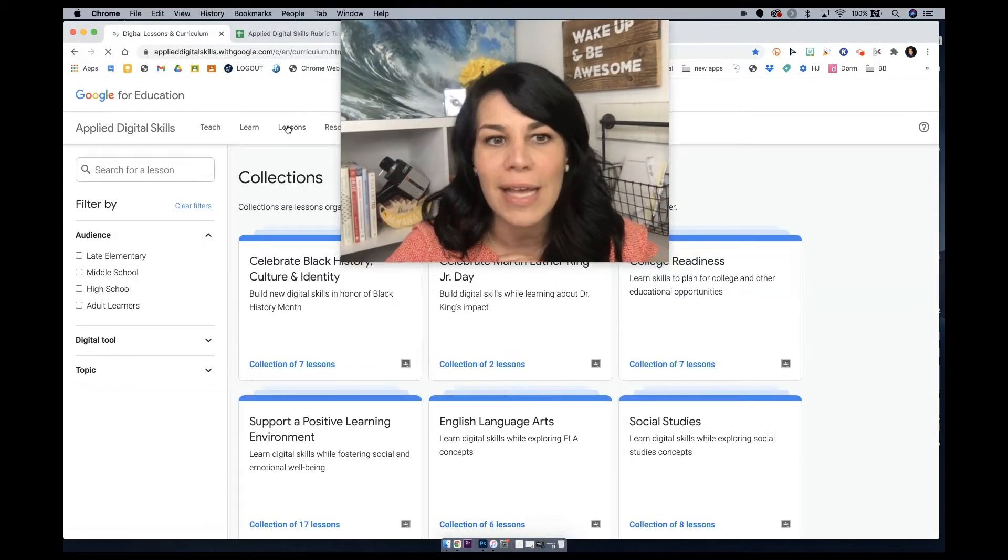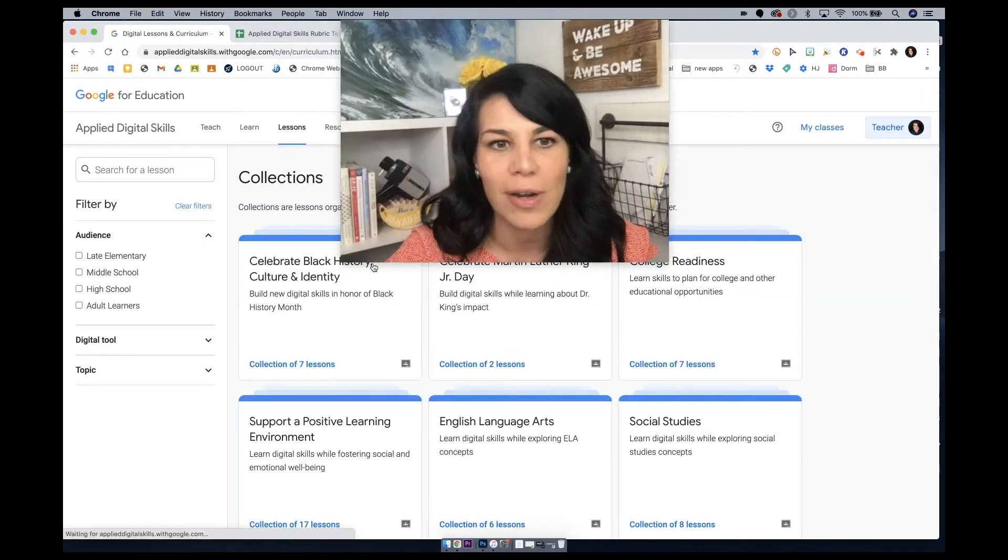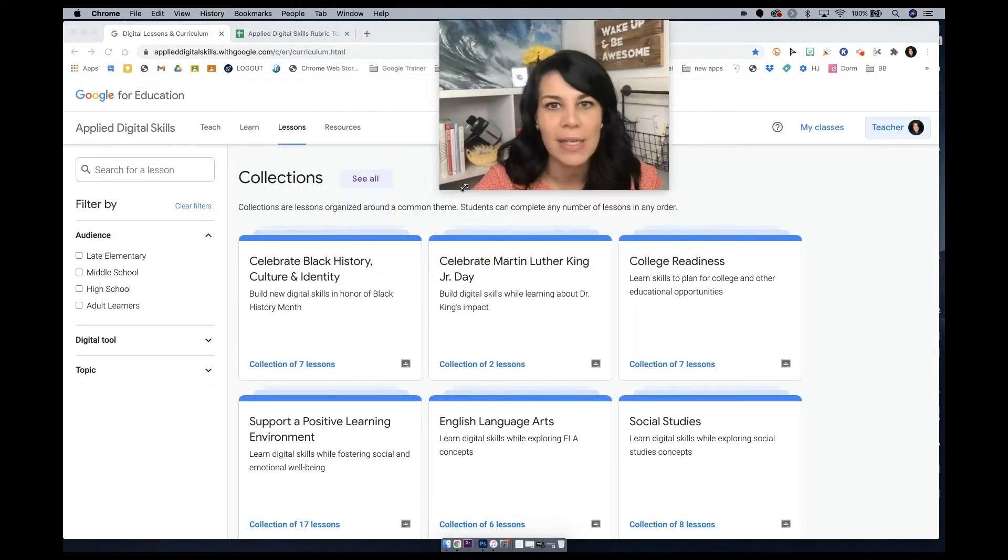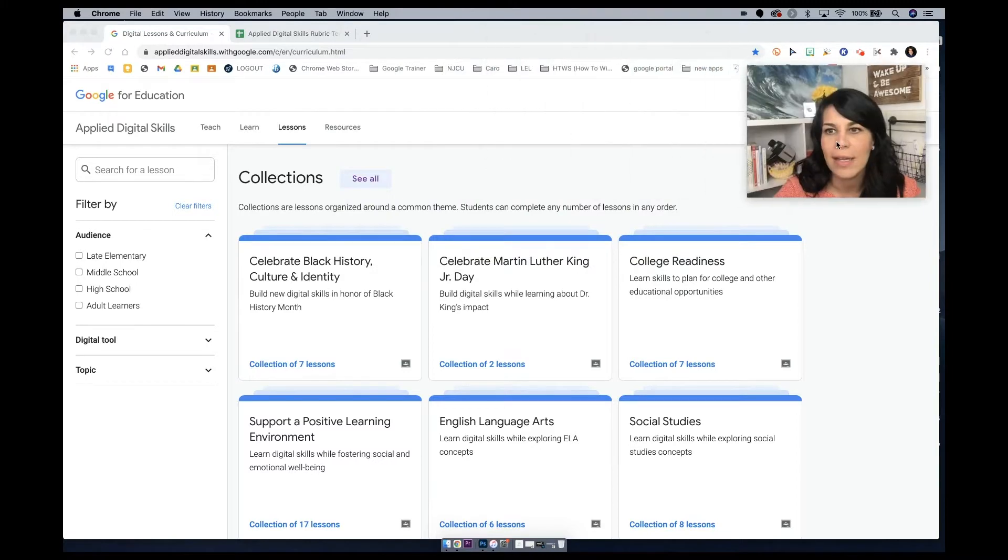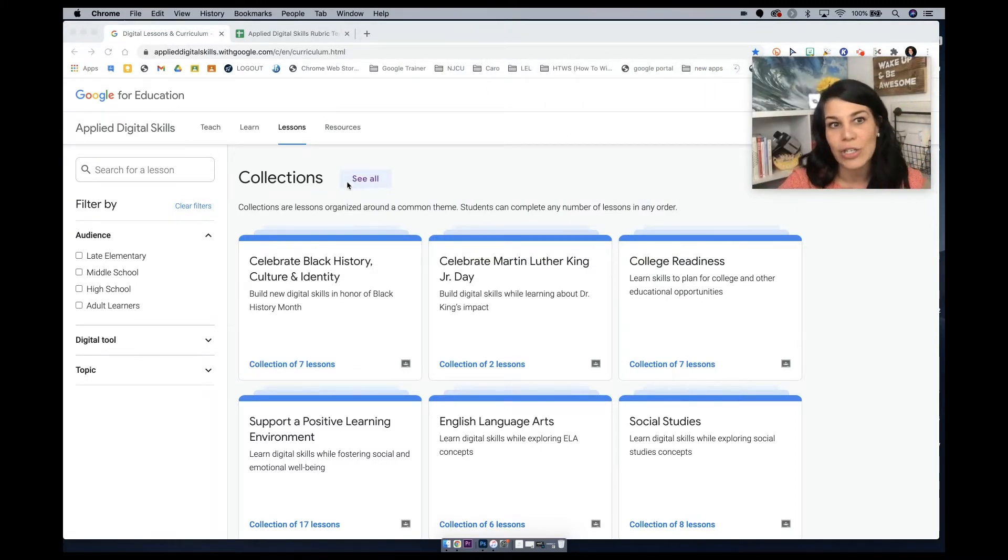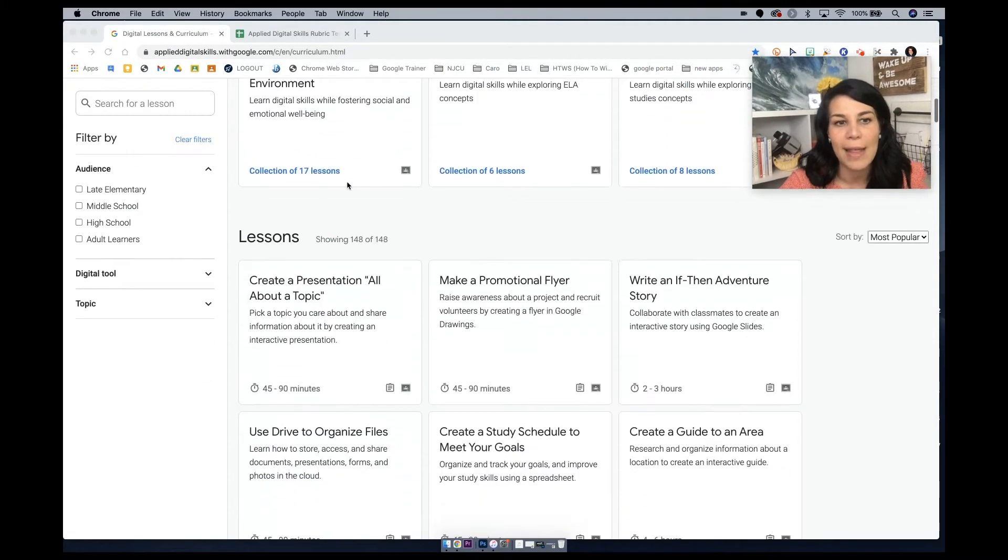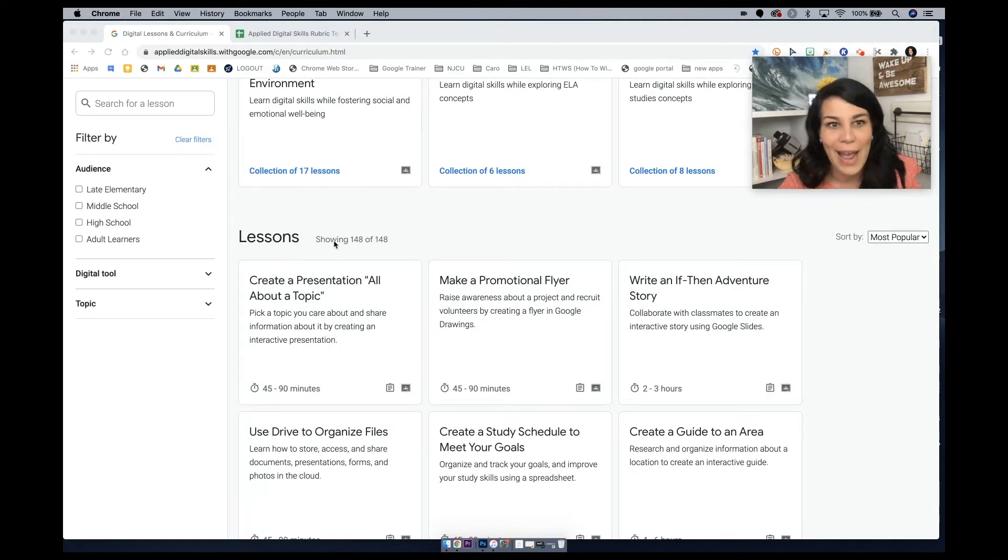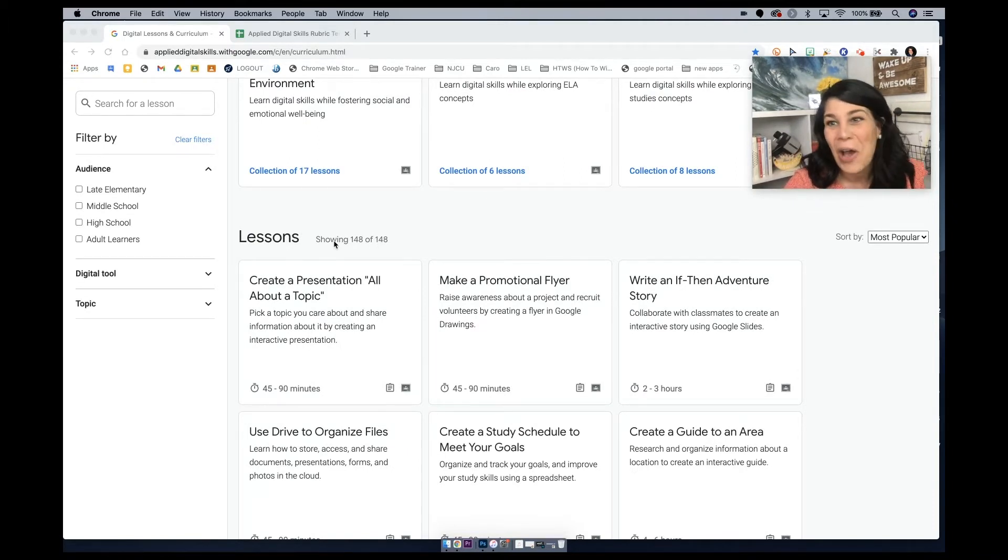When I click on lessons right here, and I'm just gonna shrink myself down a tad, you'll see it starts with collections up top and then at the bottom are lessons. So right now, on this day, there are 148 lessons.